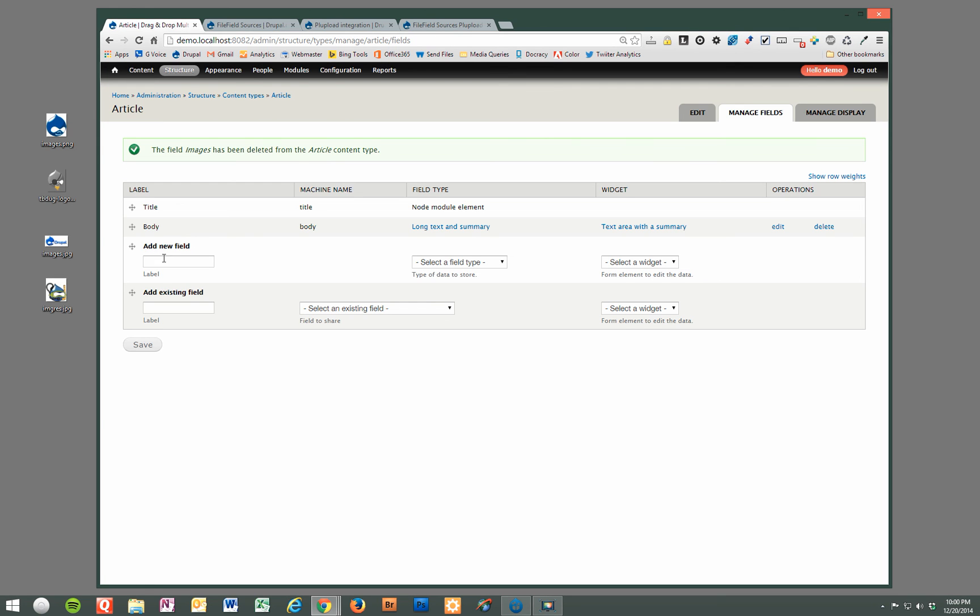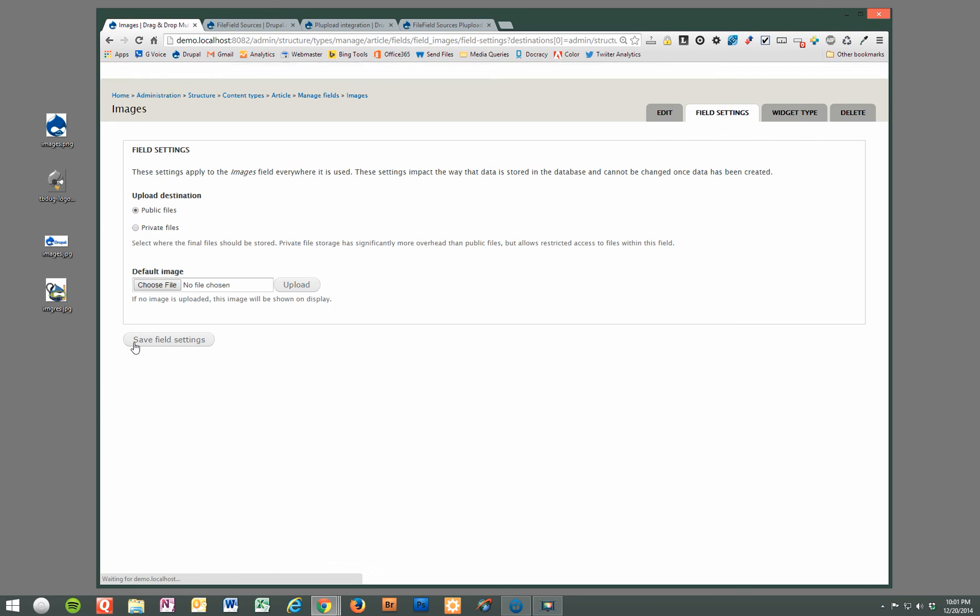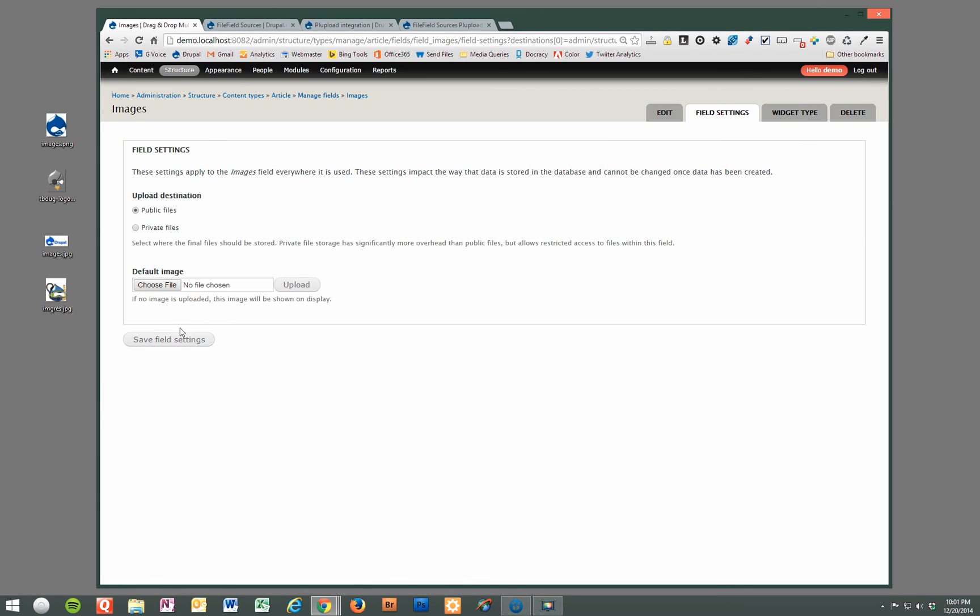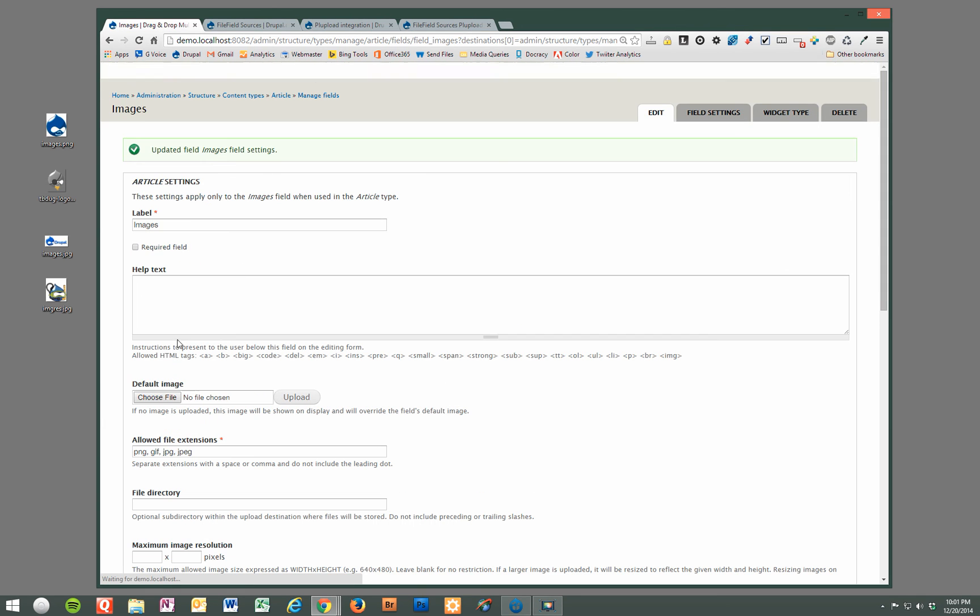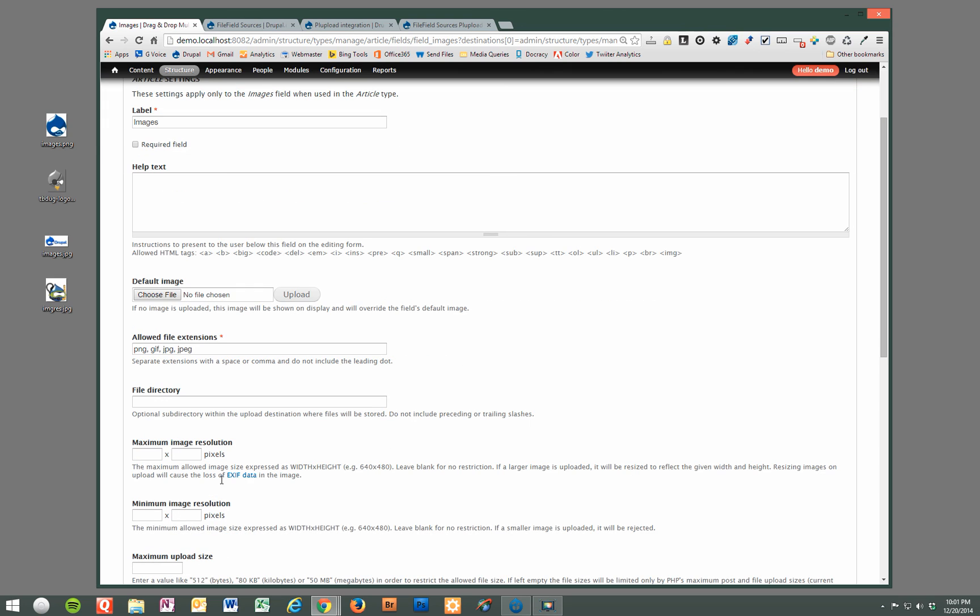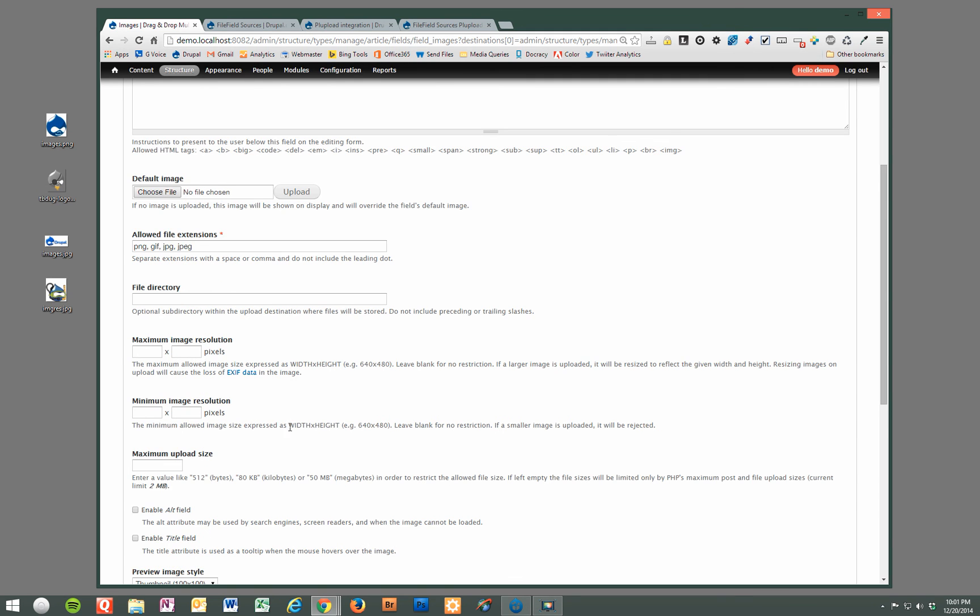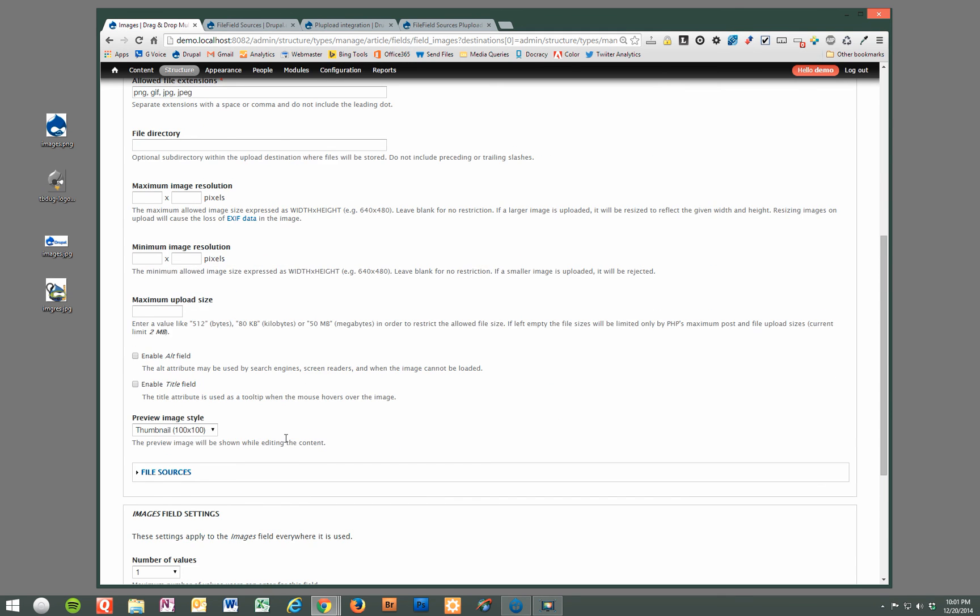I'm going to delete the one that's already there. And we're going to just add an images field, and this works for files also, by the way. So we're going to do an image as the type, save the settings. And you can change all these different configuration options to suit your needs. Just give it resolution limits, file size limitations, et cetera.